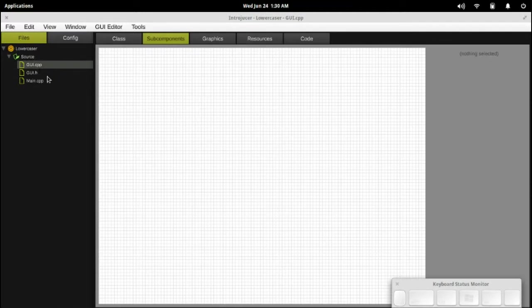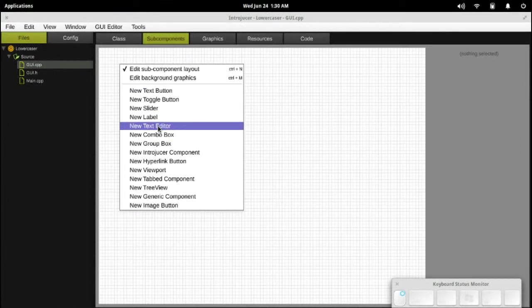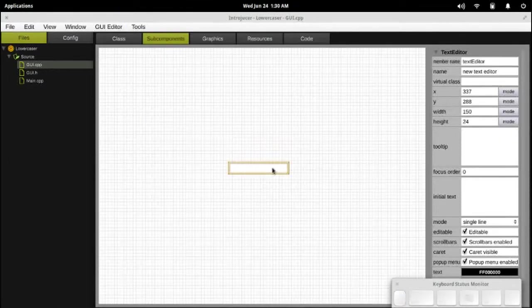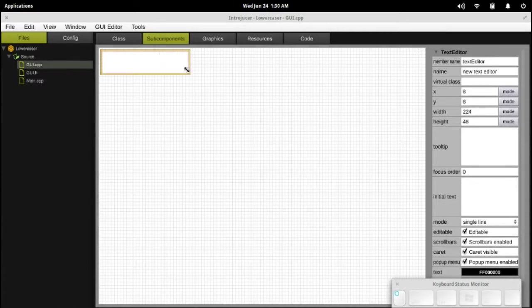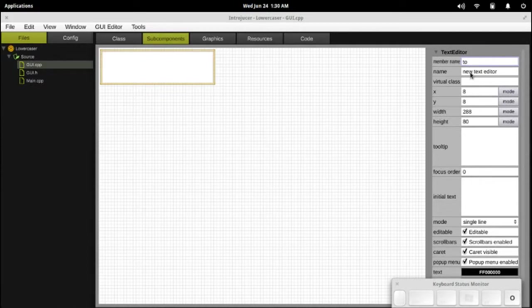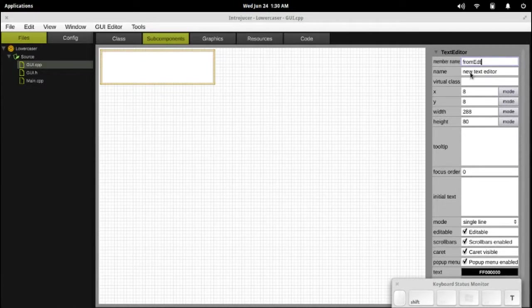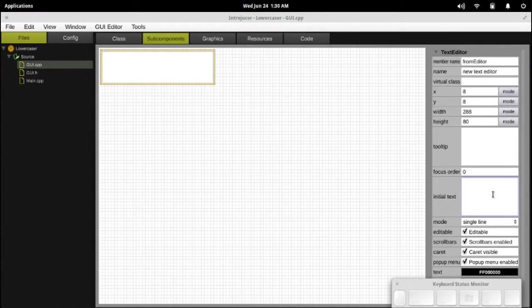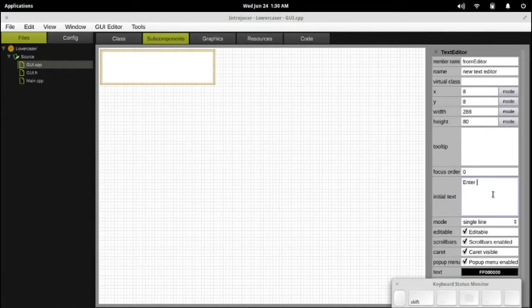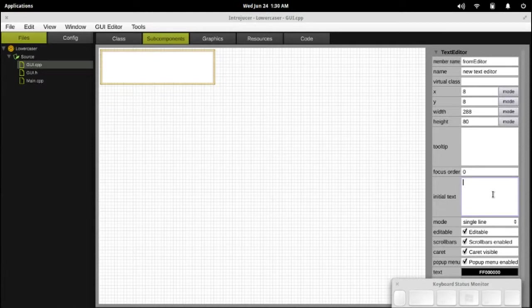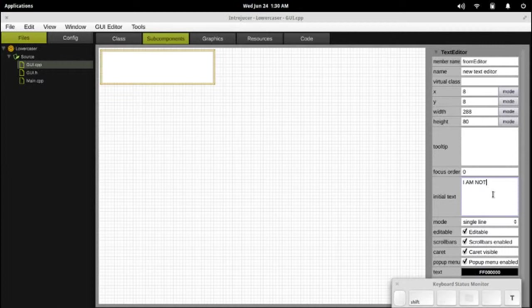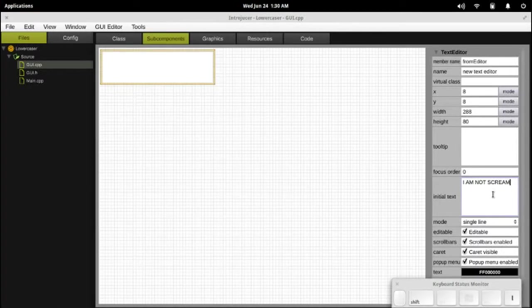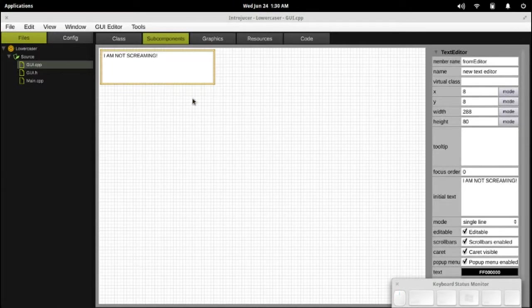Let's open this up. This is the new GUI CPP or C++ file. I'm going to quickly create a text editor here. We'll call this the from editor. This is what we'll be converting from. I am not screaming. Okay. That's going to be the initial text that shows up in that. And you can see that right there. We're going to convert that to all lowercase.